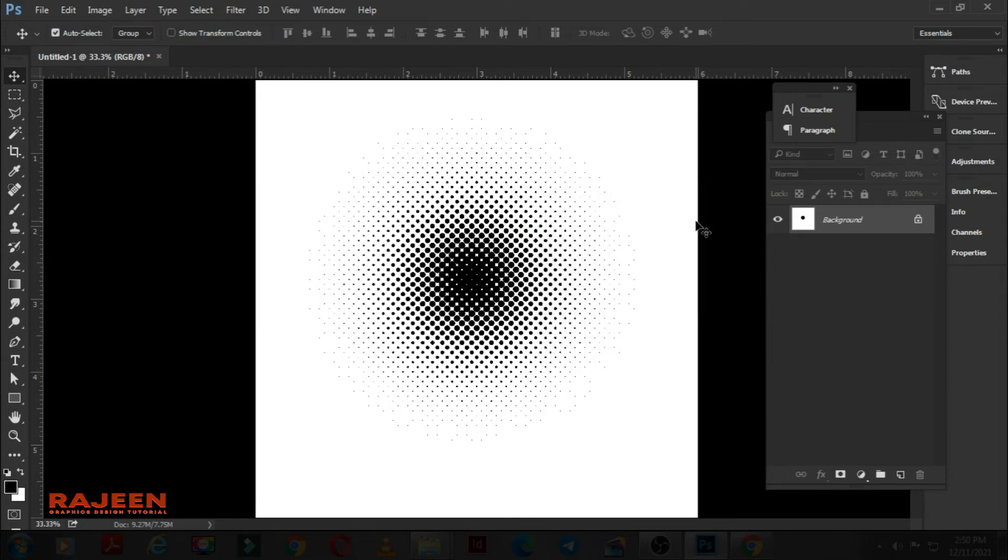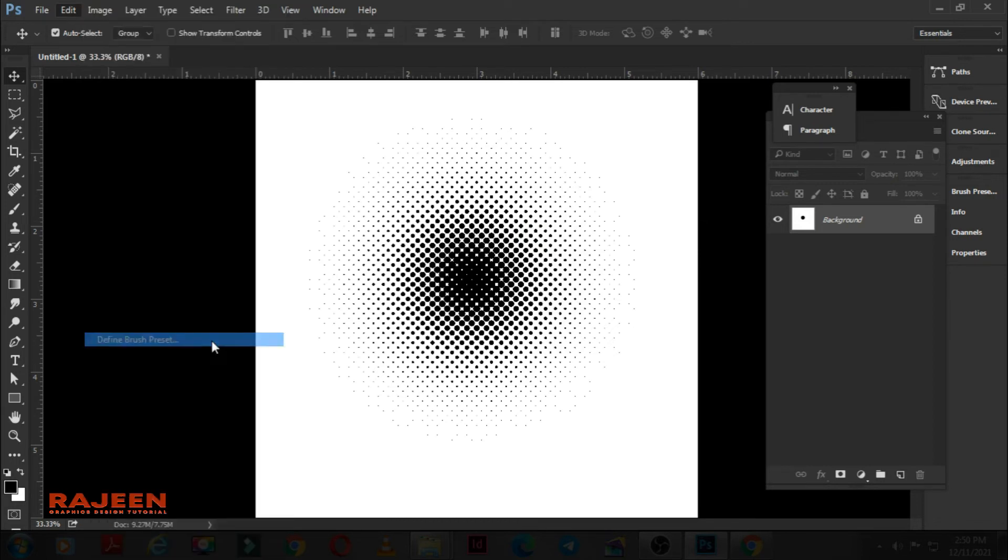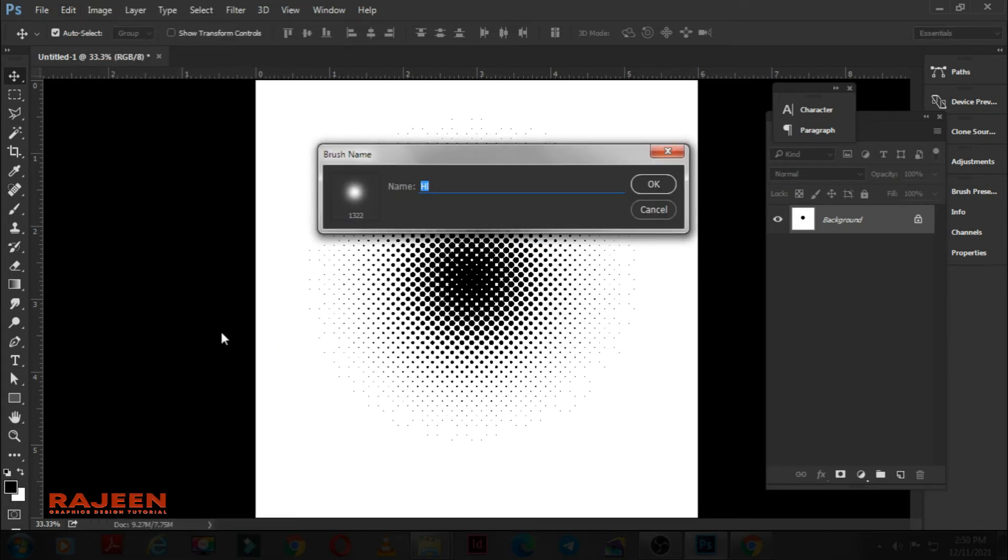Go to the Edit menu. Choose Define Brush Preset and name it here. Click OK.